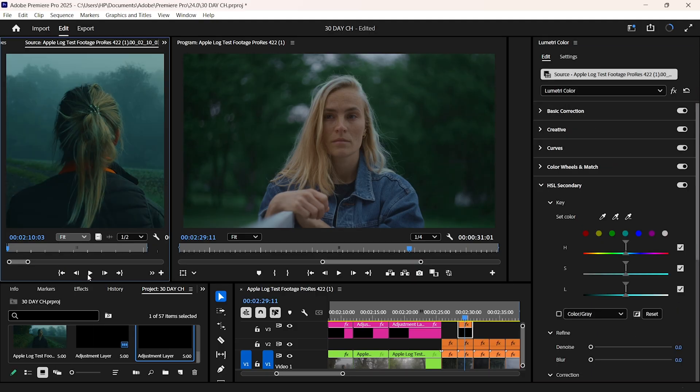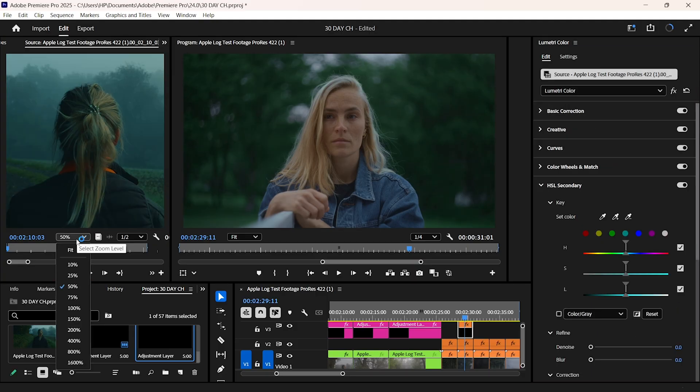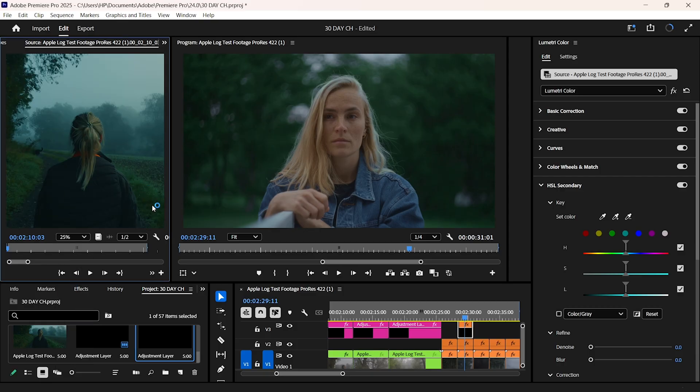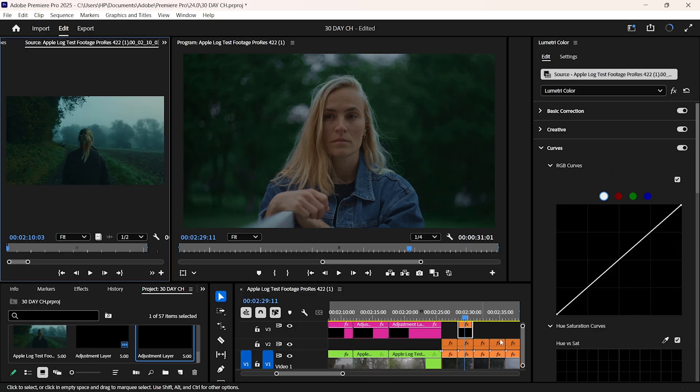I'll adjust the tint and take it towards the green side. Zoom in a little bit just to see what I'm working with. As you can see, we are almost there. So I'll head over to curves.